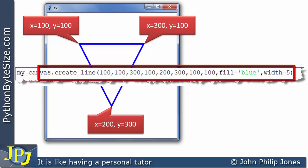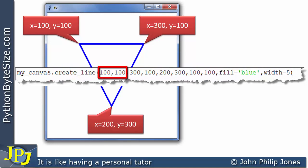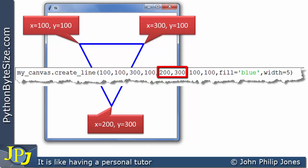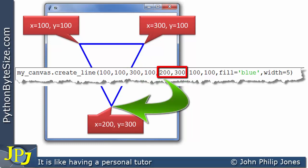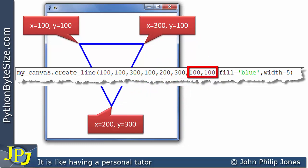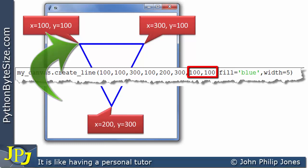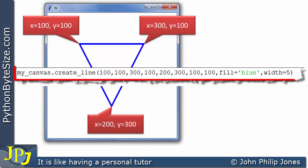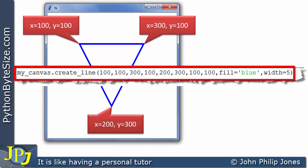The single line of code invokes the method with coordinate position (100, 100), then (300, 100) — drawing from one point to the other. The line carries on to (200, 300), then returns to (100, 100) to complete the triangle. The fill is blue and the width is 5. This one line has replaced the three separate lines.